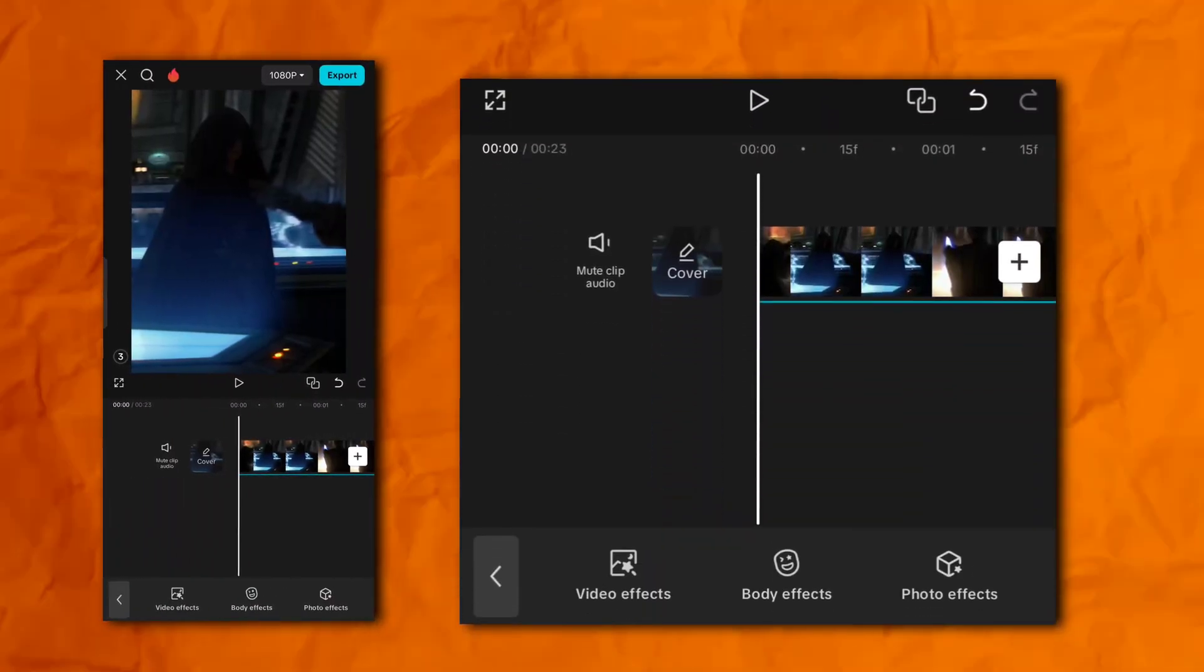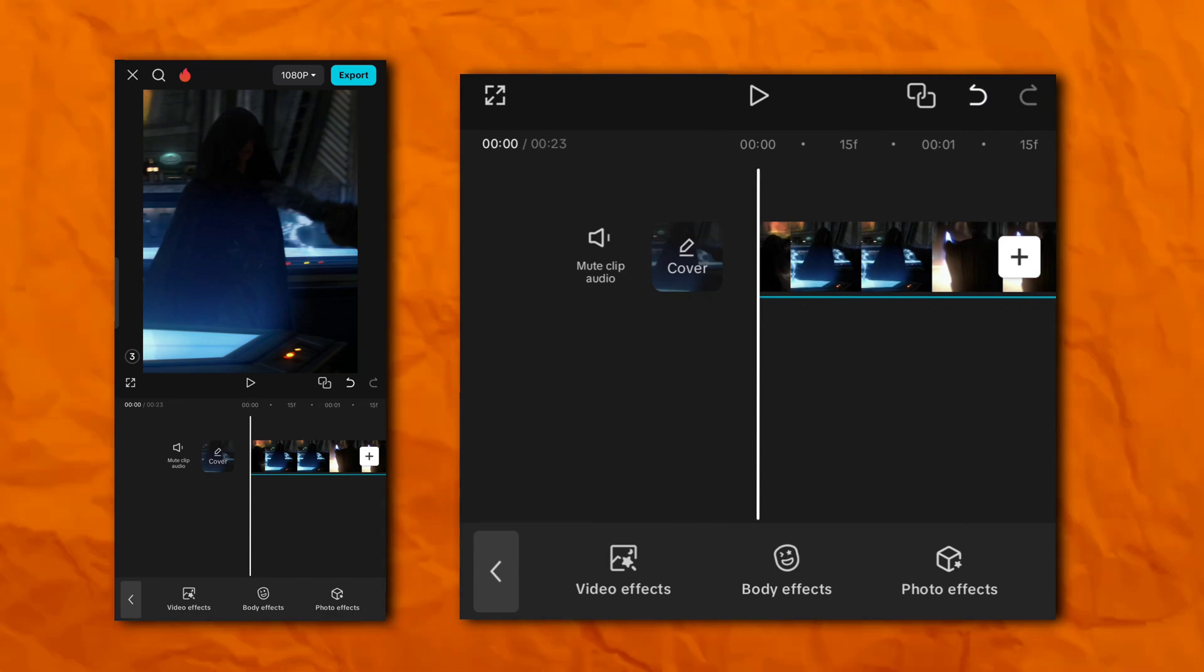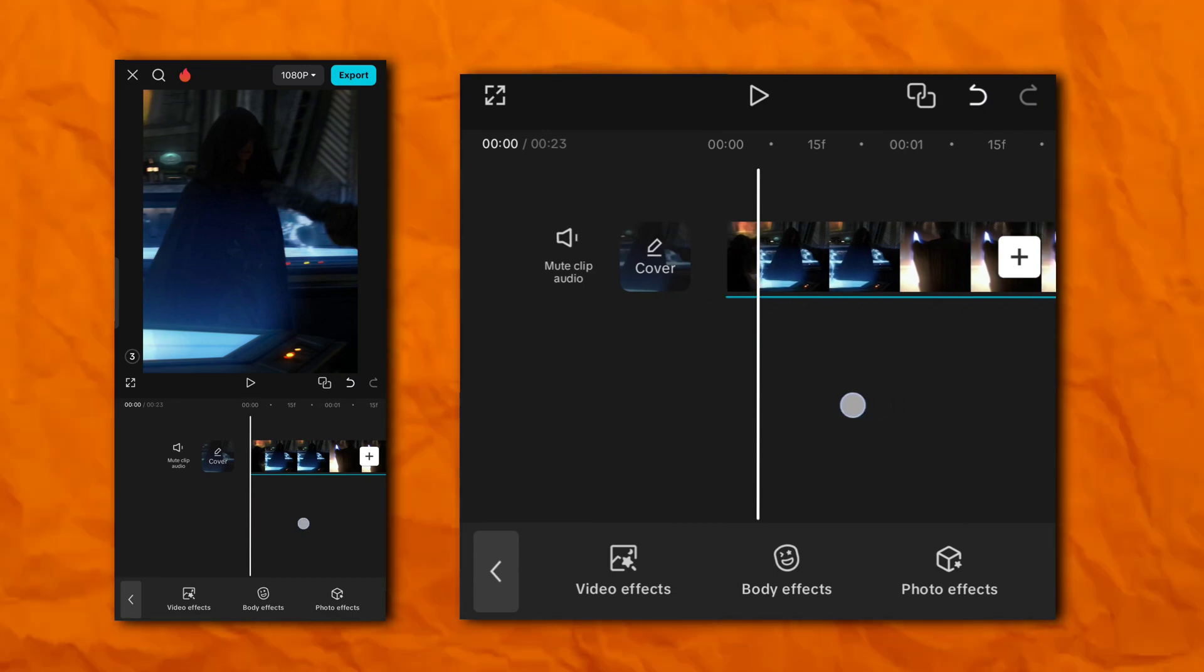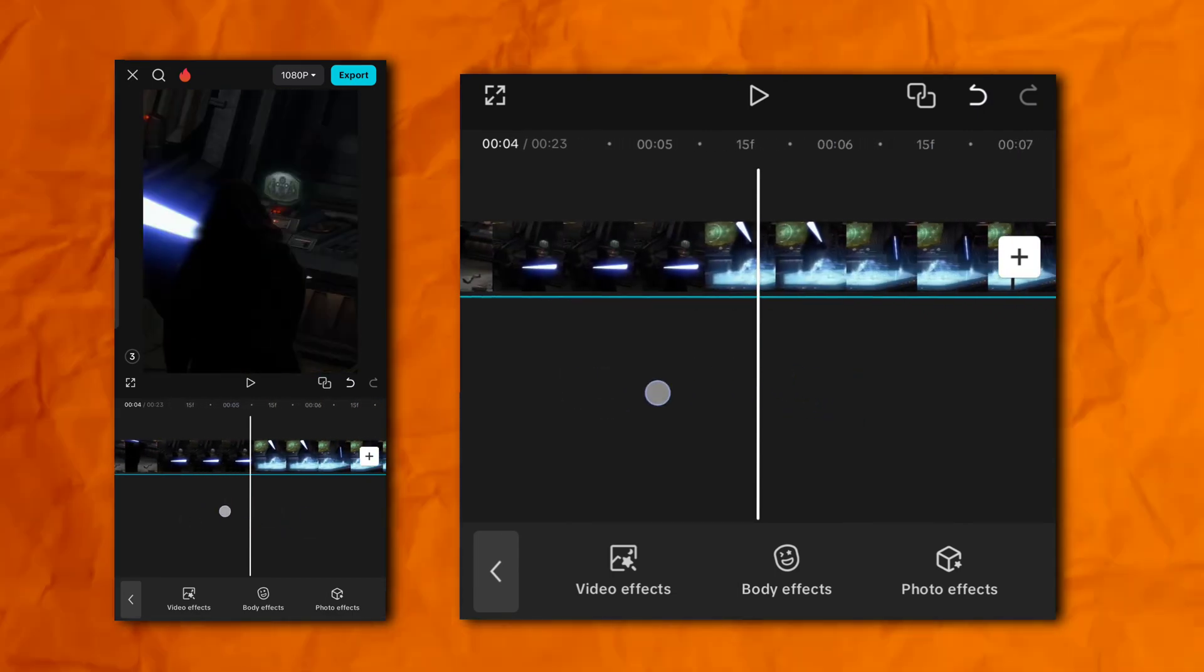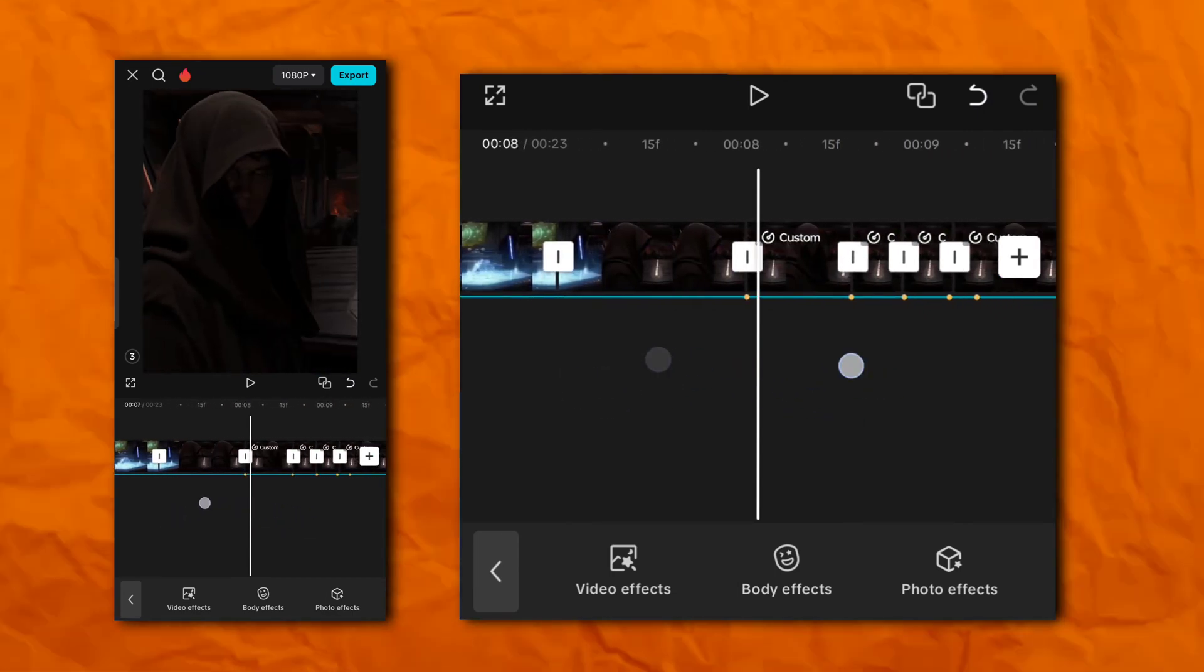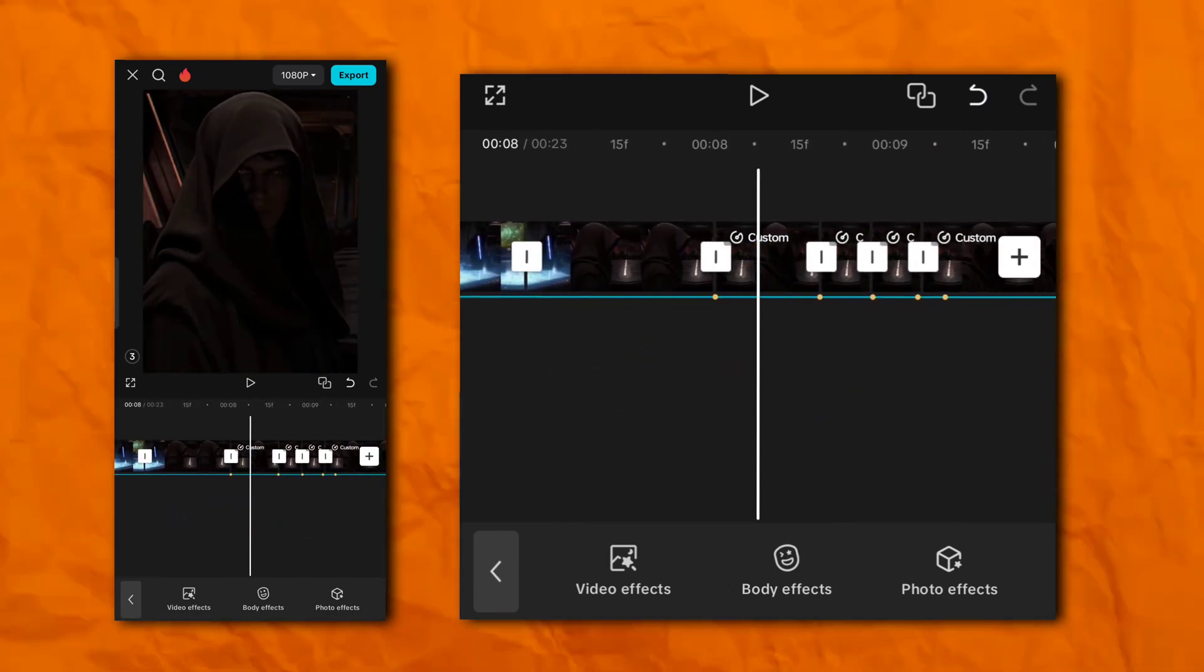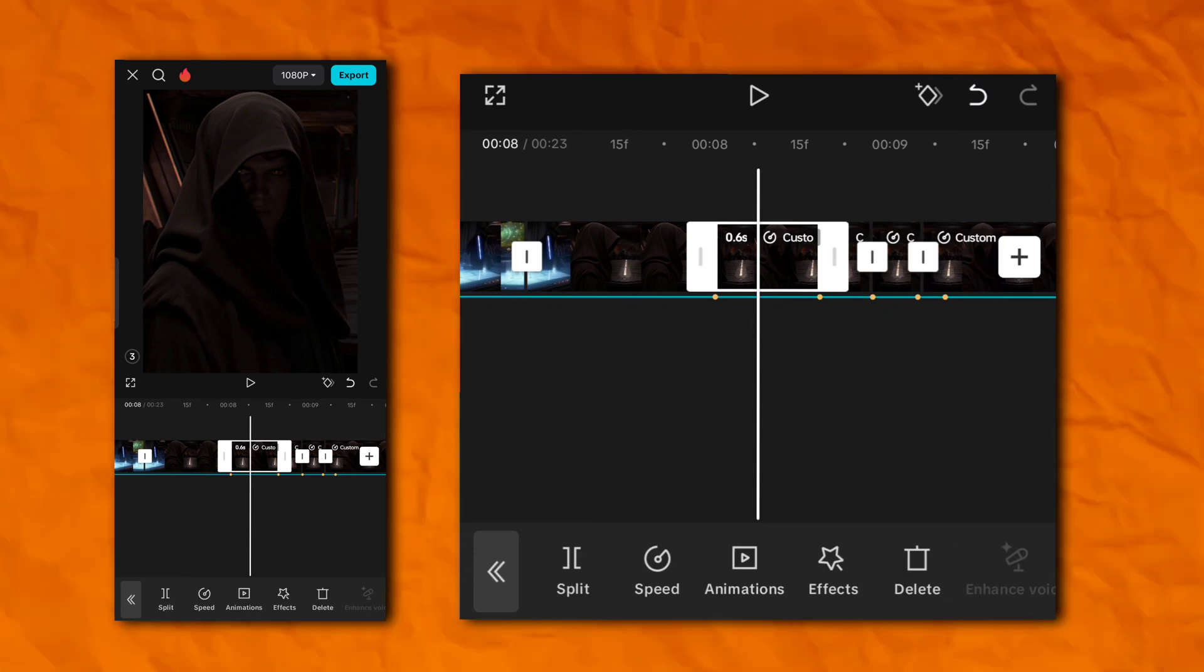So first of all open your CapCut application and yes guys I'm using CapCut Pro right now. If you want you can download from my Telegram channel. Back to the topic.